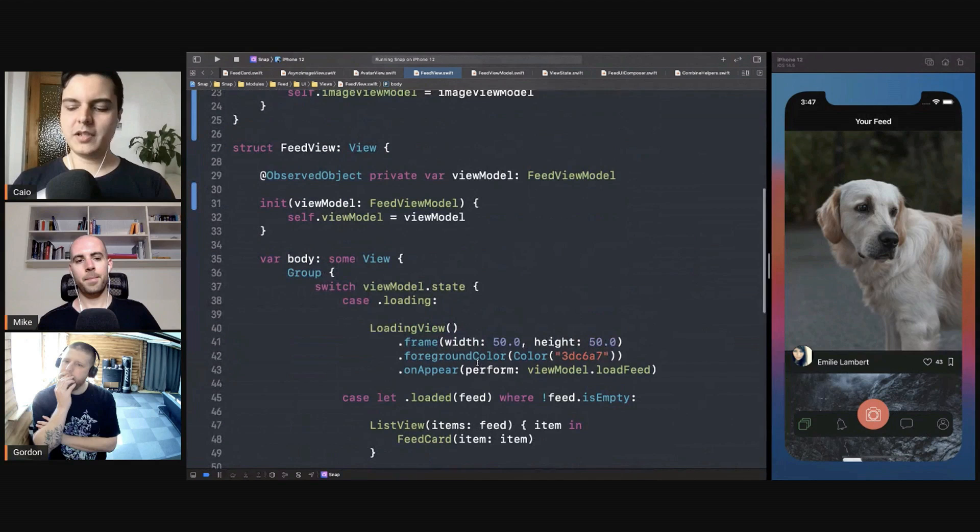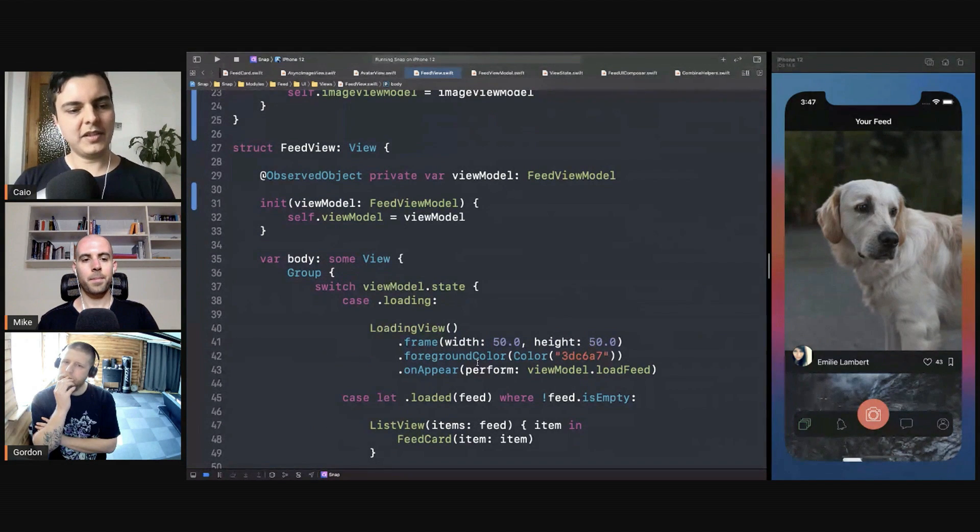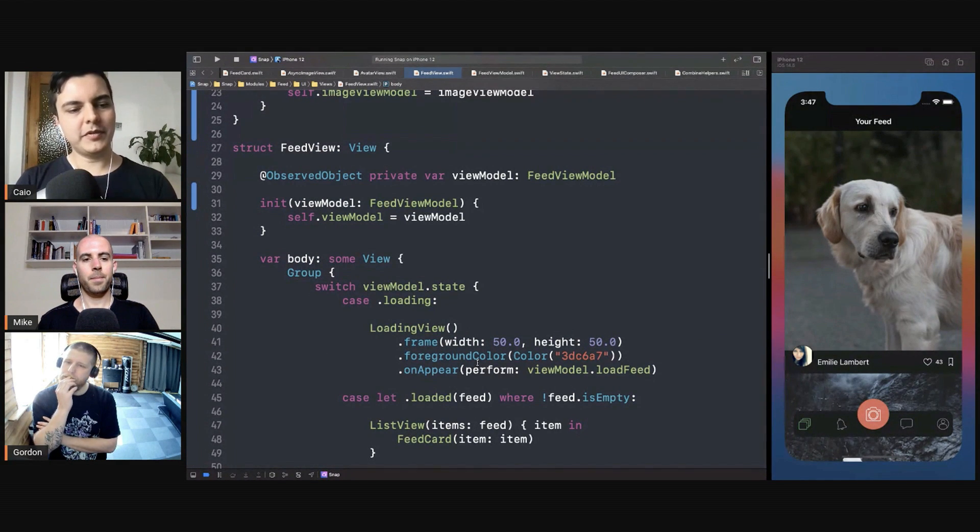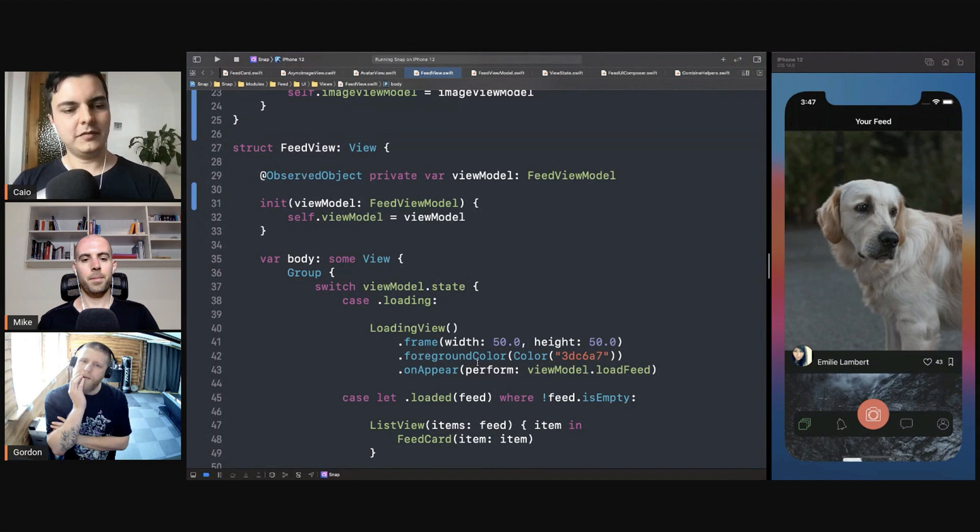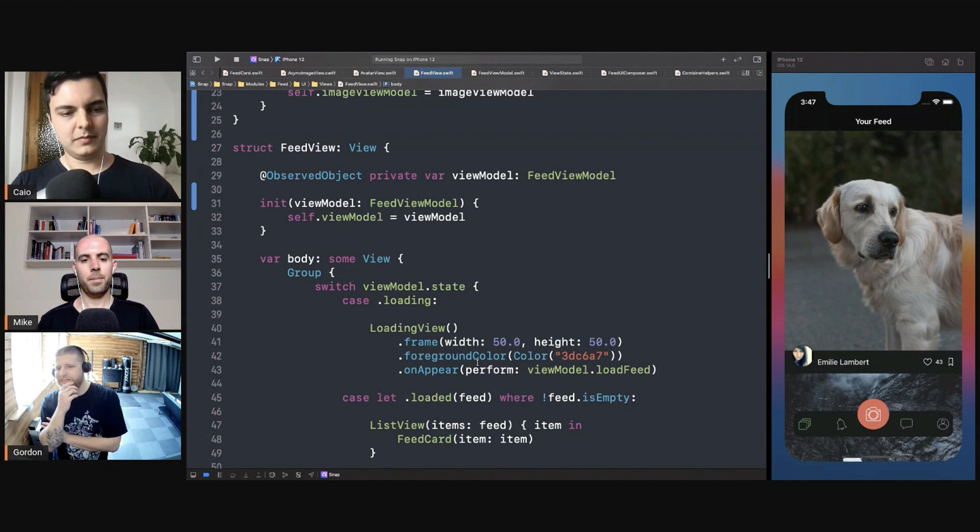Otherwise, just move the dependencies to the view model where it manages the state, and you provide the view models by injecting them into the views.